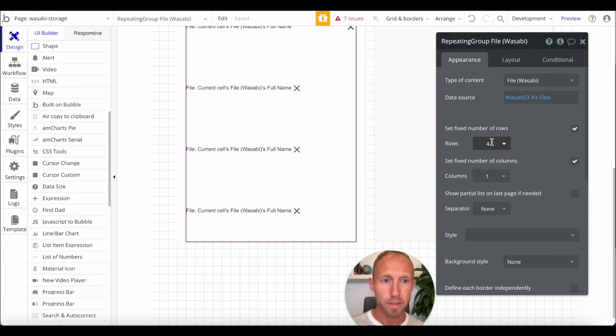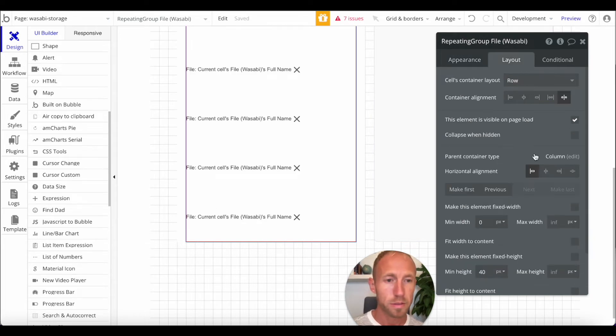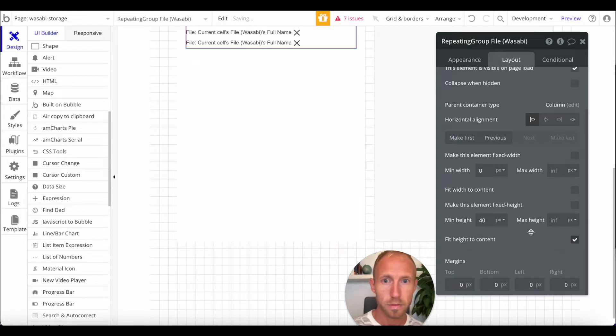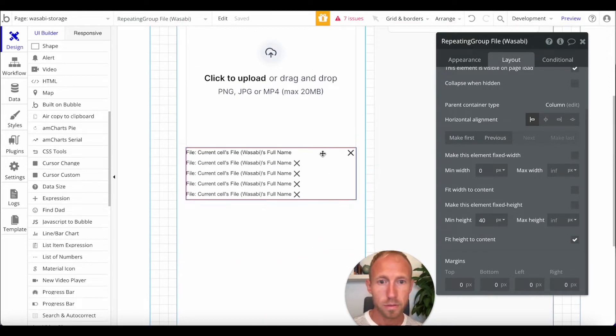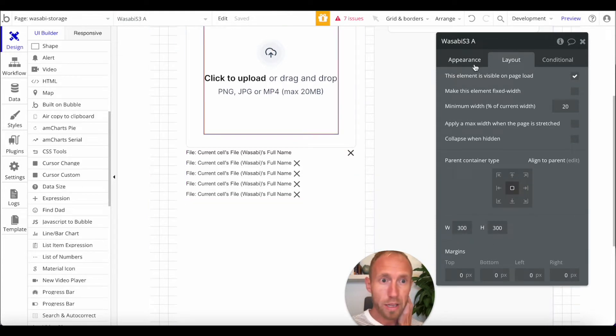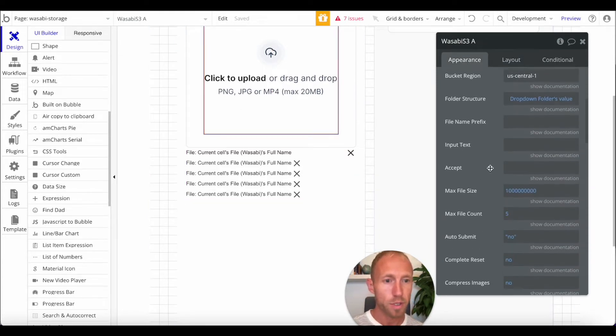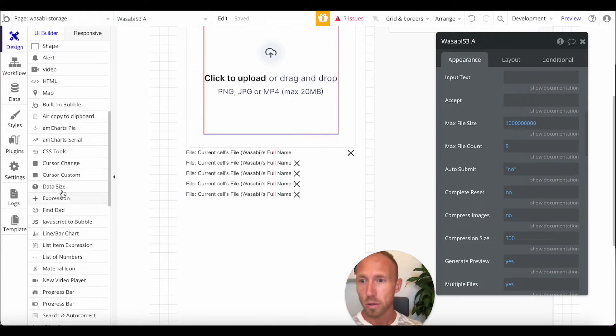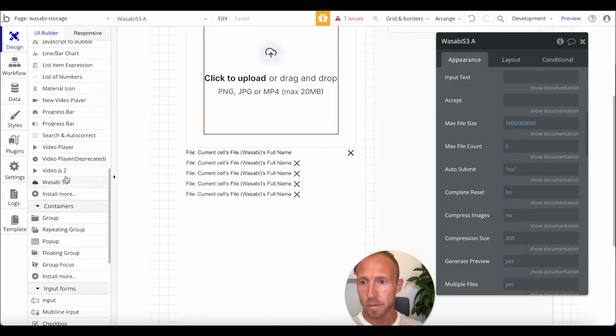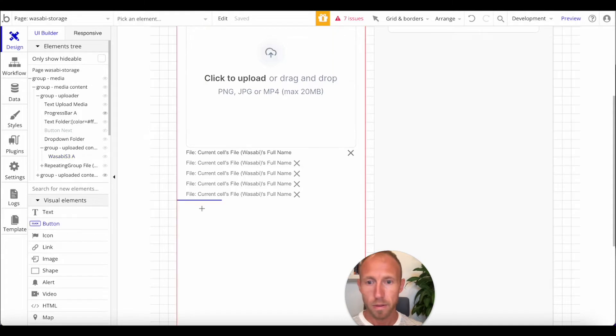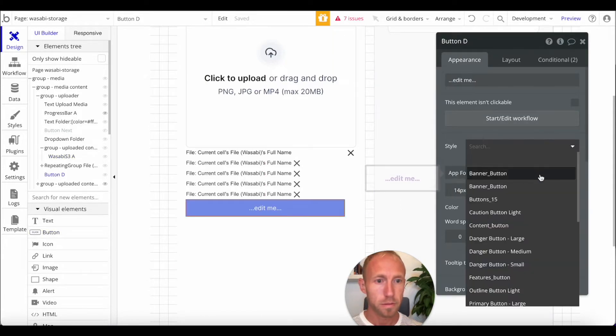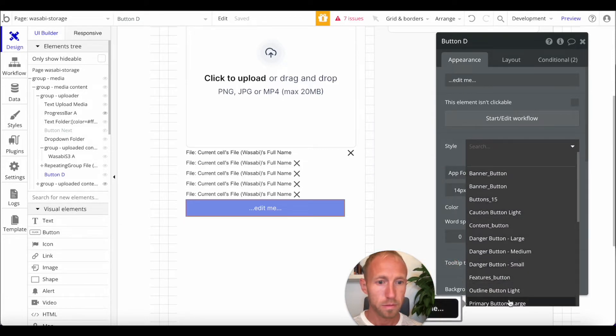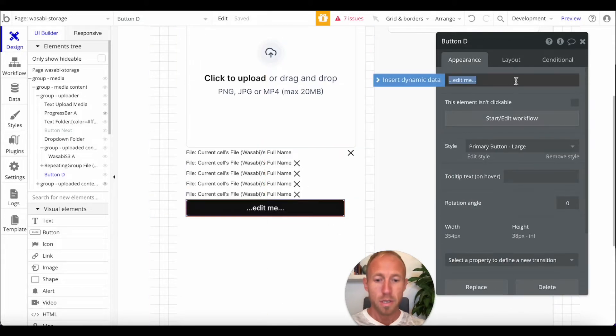Let's see. We could also say maybe this is a limit of five. Since we put a limit here of five for the number of uploads, max file count. Cool. So, next up, let's go grab a button and drop that here.